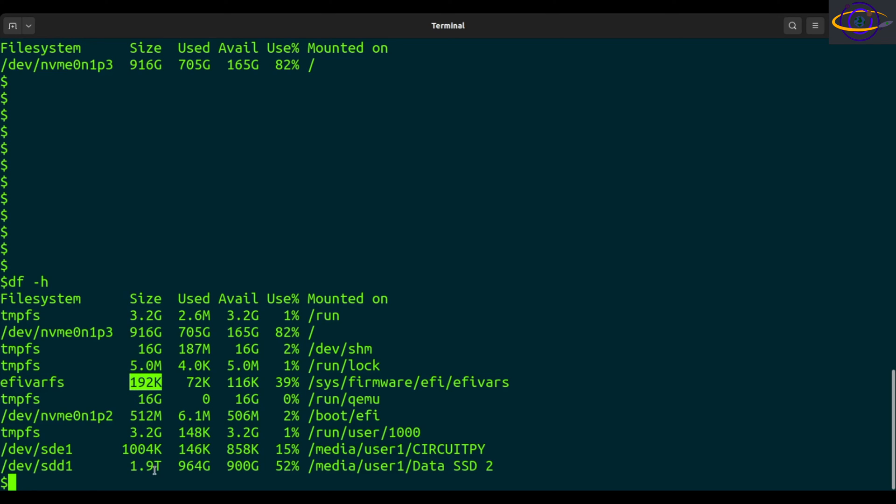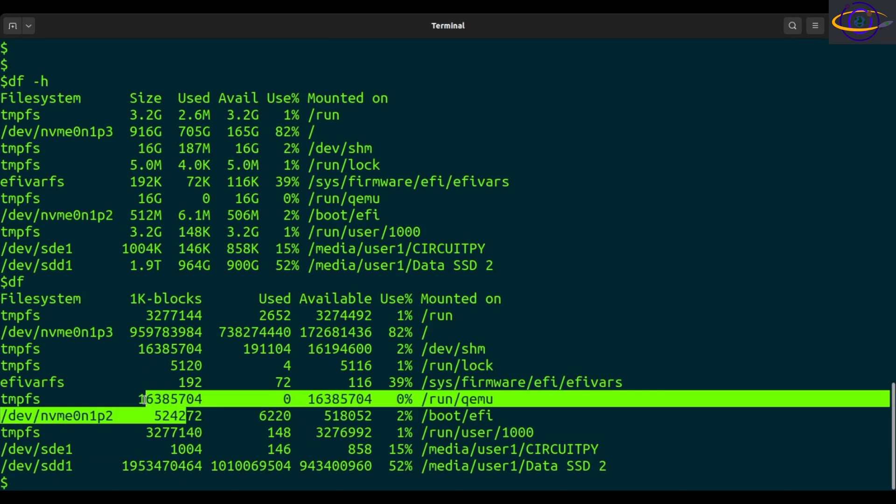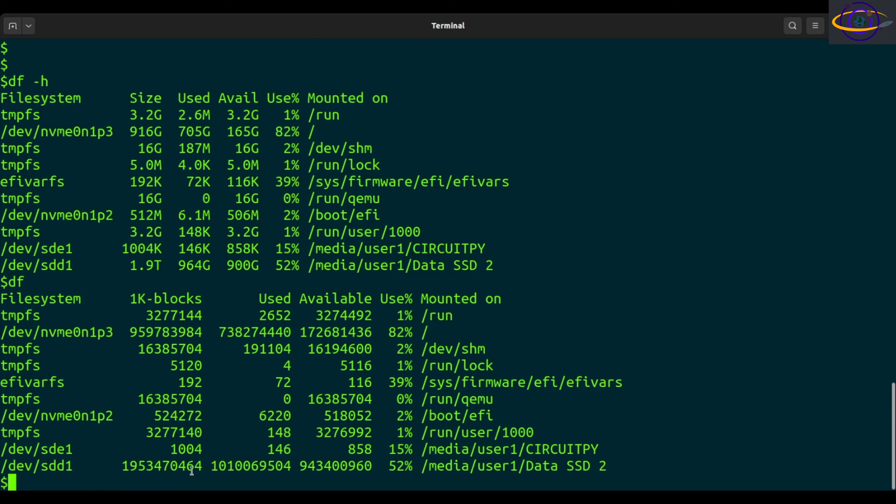So it picks the most appropriate one and shows you that. If you don't have the dash h, it's just going to show them in 1k blocks. So this is how many 1k blocks, not super useful, but if you want everything to be homogenous or whatever, if you want them to all be consistent so you can compare them and sort them, you might do that.